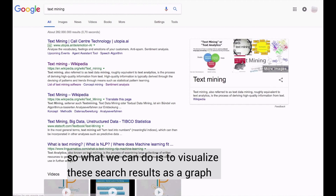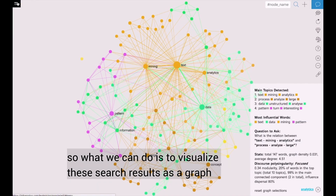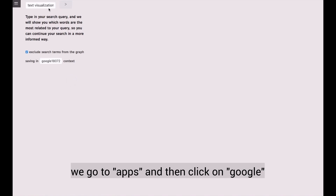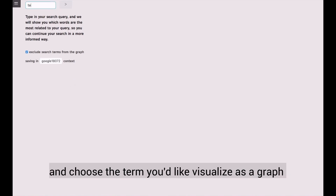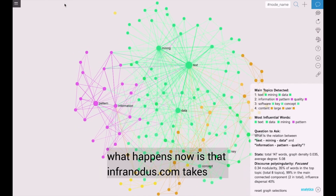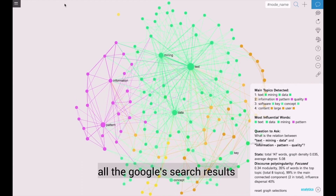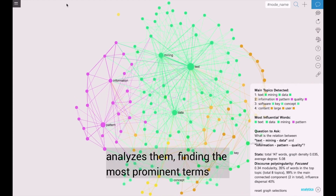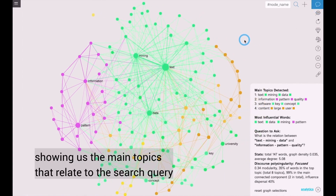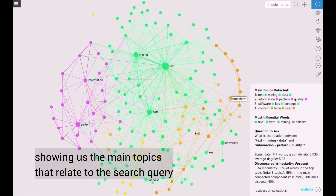So what we can do is the first step is to visualize the search results as a graph. We will use the Infront Otis tool for this. We go to apps and then click on Google and choose the term that you would like to visualize as a graph. Text mining is going to be saved into this graph. What happens now is that Infront Otis takes out all the Google search results and analyzes them, finding the most prominent terms and how they're connected, showing us the main topics that relate to this search query.